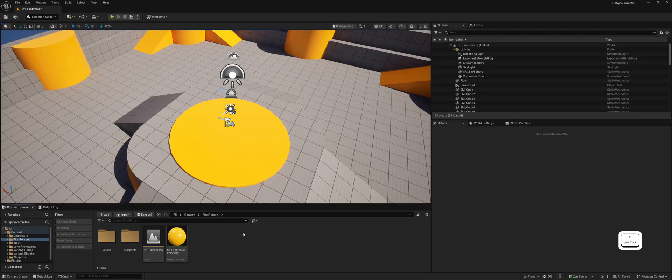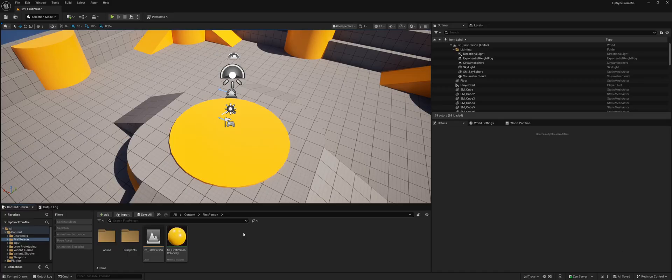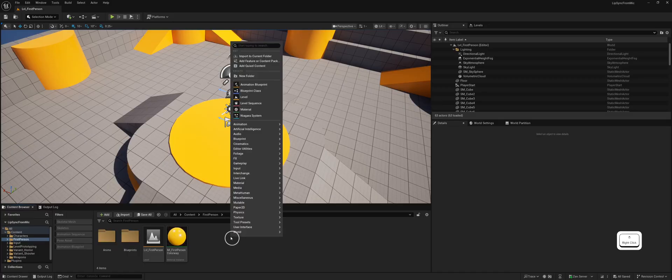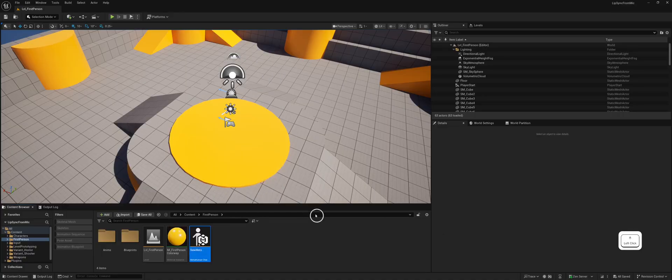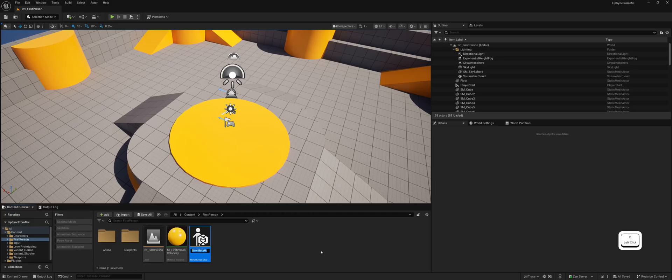Let's start by creating our new MetaHuman character. Right-click in the content browser, hover over MetaHuman and select MetaHuman character. Now let's give our MetaHuman character asset a name. Let's save our changes and open this asset.